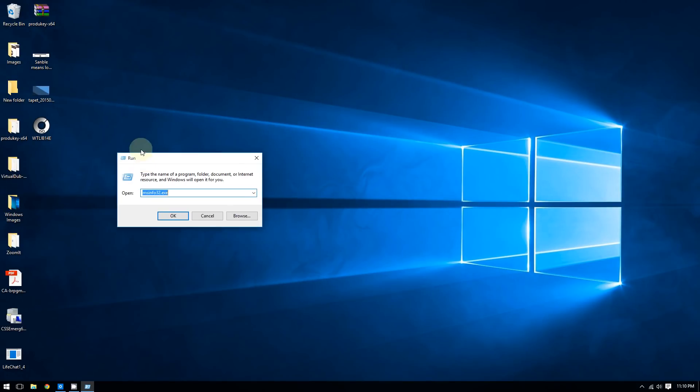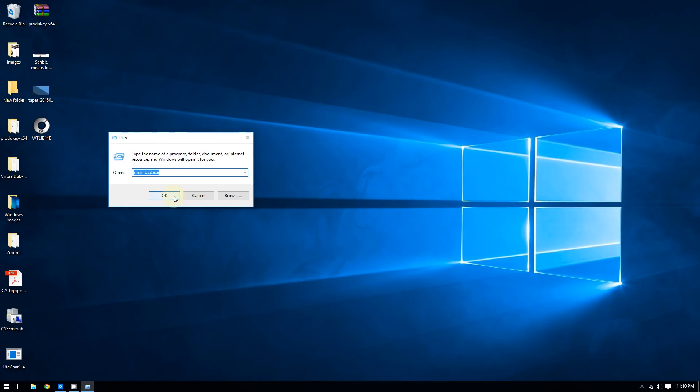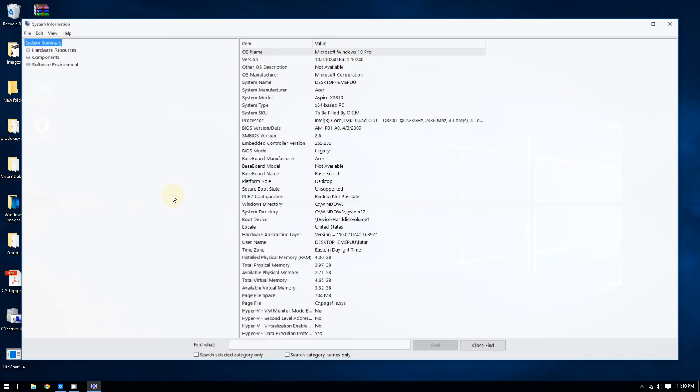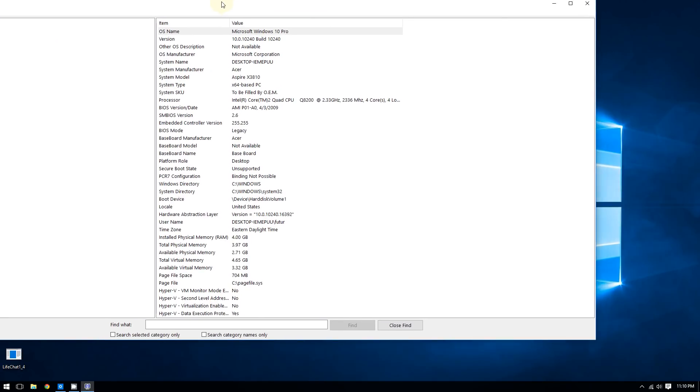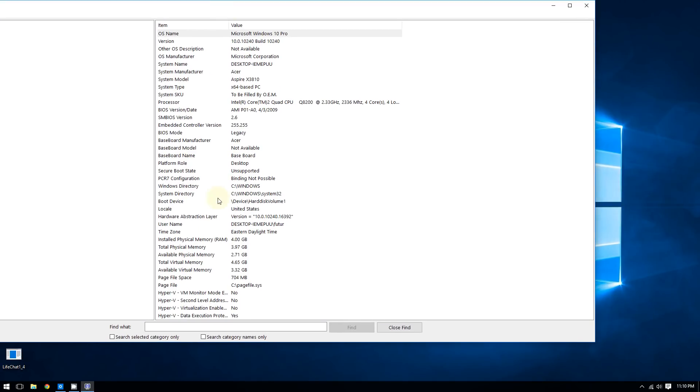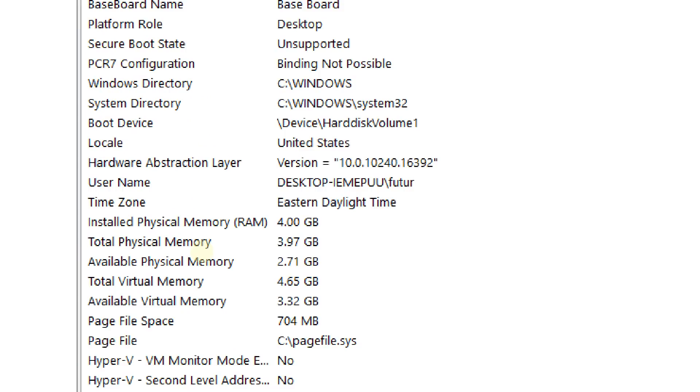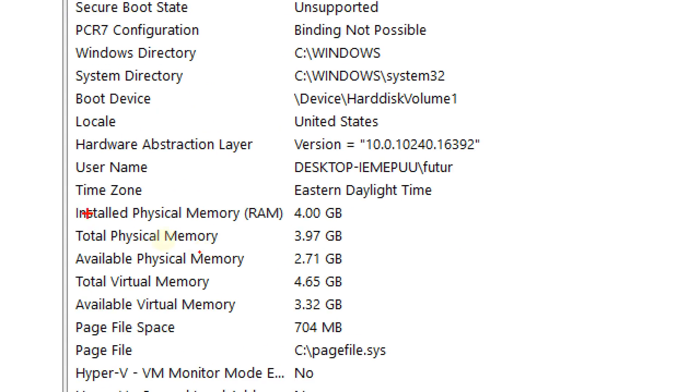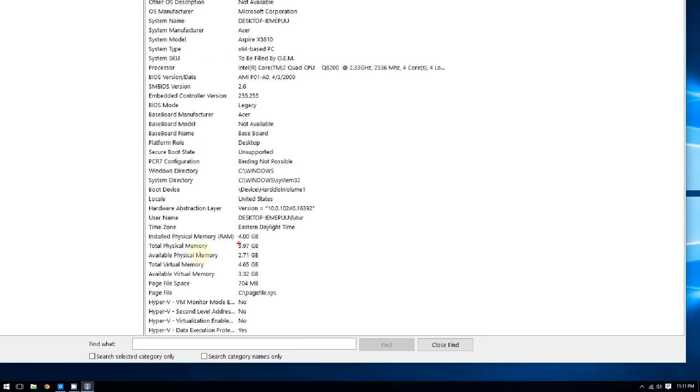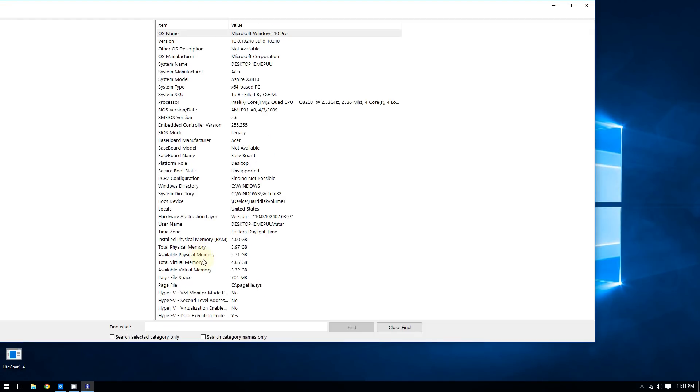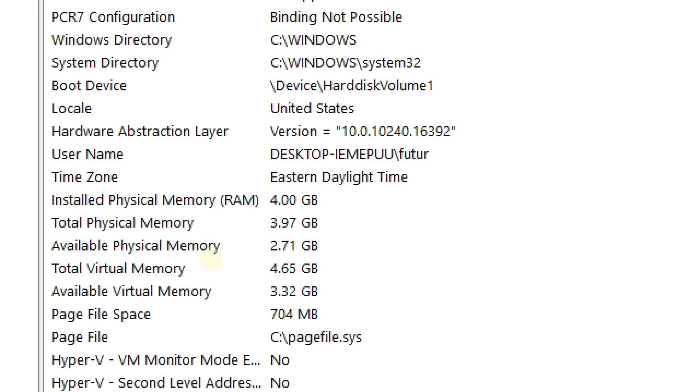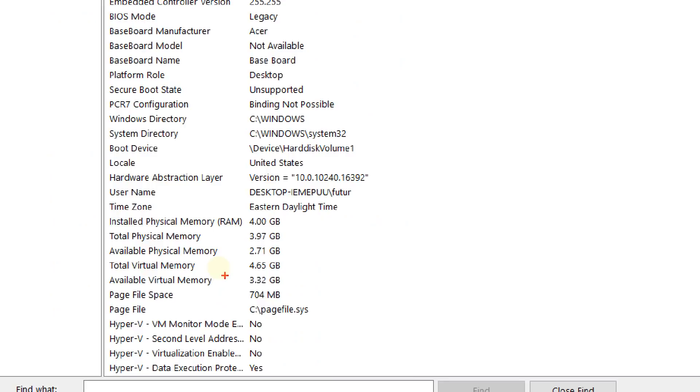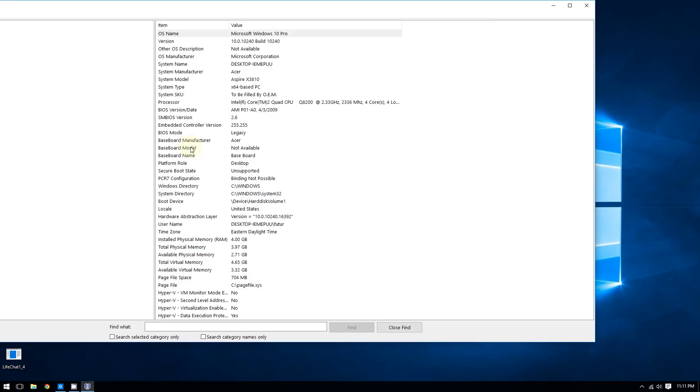In the System Information window, go to where it says installed physical memory. This will tell you how much RAM you have on your computer. Again, it shows four gigabytes of RAM. This also tells you how much virtual memory you have. Virtual memory is based on your hard drive, and this shows how much you have left.